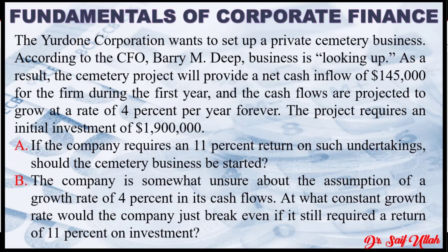The company is somewhat unsure about the assumption of a growth rate of 4% in its cash flows. At what constant growth rate